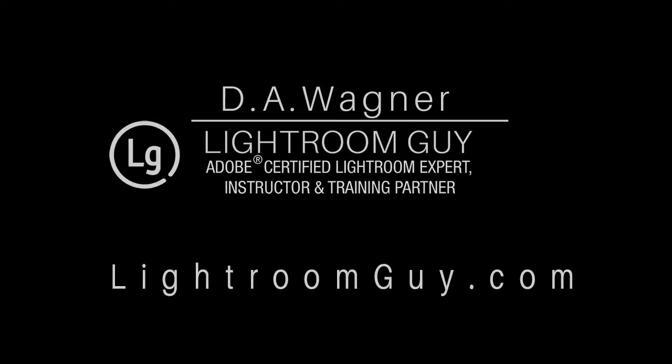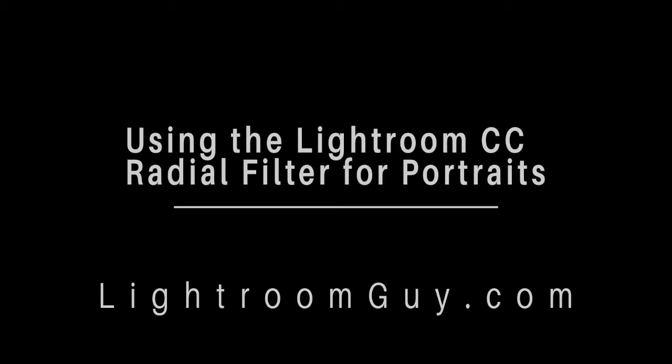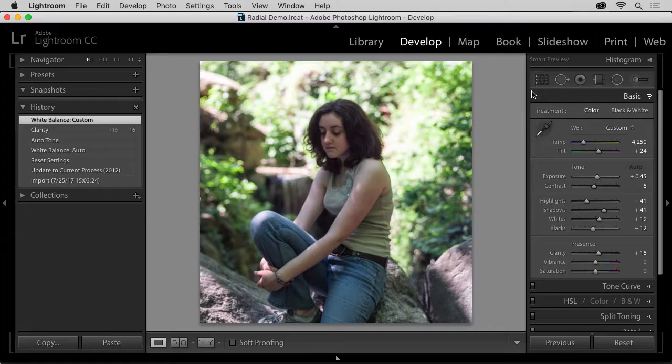Hi, this is D.A. Wagner, and I'm going to take the next few moments to show you how to get professional results out of the Lightroom CC Radial Filter tool for making portraits look better.